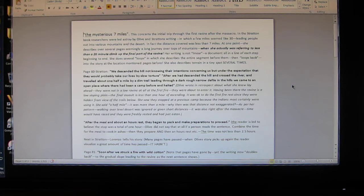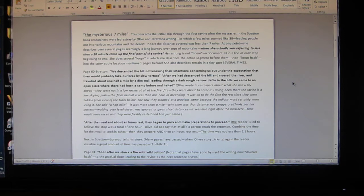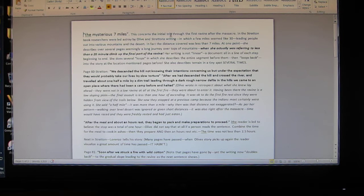This document I call the mysterious seven miles explains why nobody could read the Stratton book. I'll just run down it and paraphrase. This concerns the initial trip to the first ravine after the massacre.